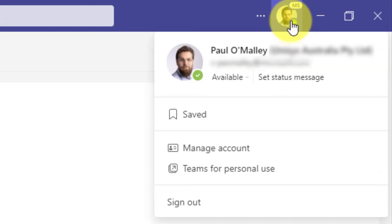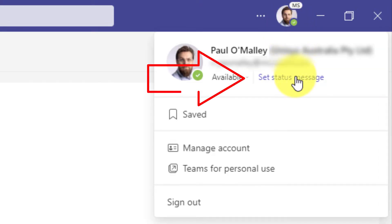Now when you click on the profile photo, you'll see an option that says to set status message. We're going to click on that one.